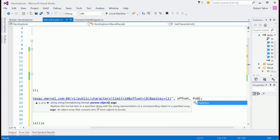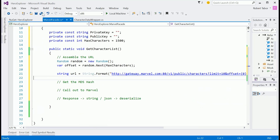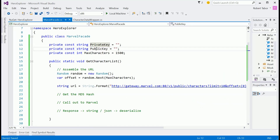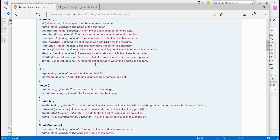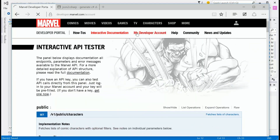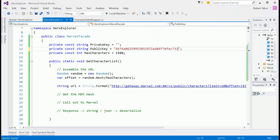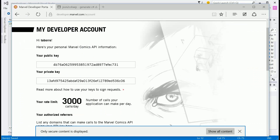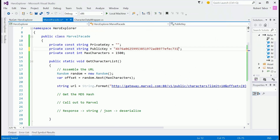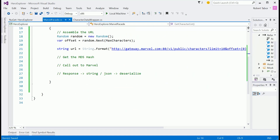Now we need to populate that private and public key. This is where we get up close and personal with my personal information, however I'm going to remove my account once I'm finished recording this series, so this key will not work — get your own, don't try to copy mine. Put the public key in the public key spot and the private key in the private key spot.